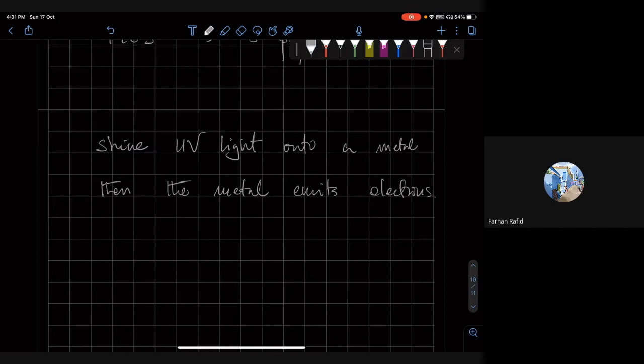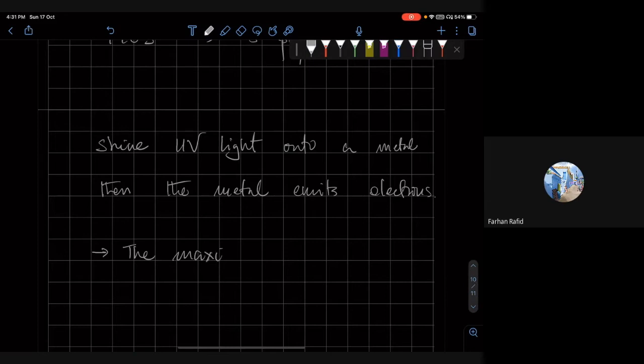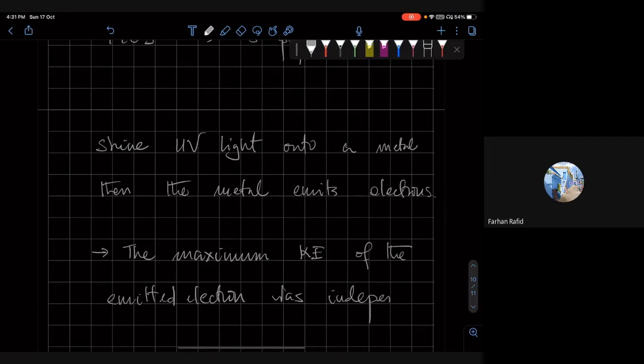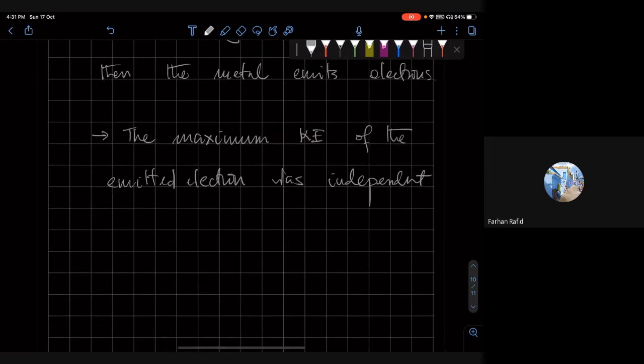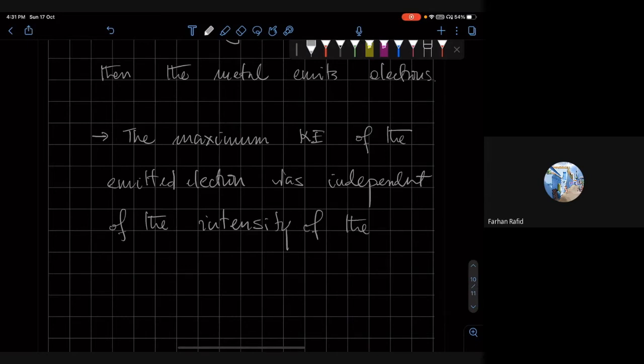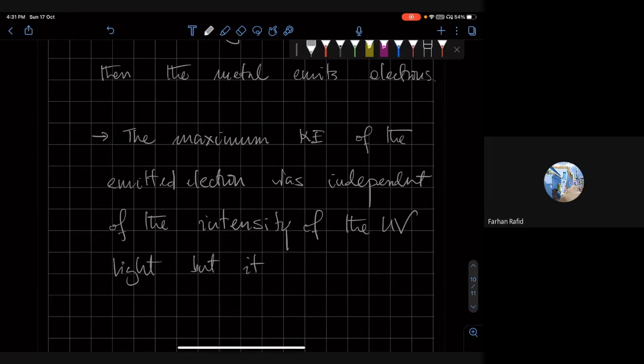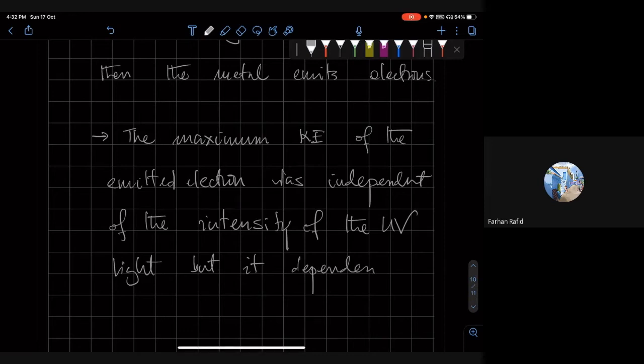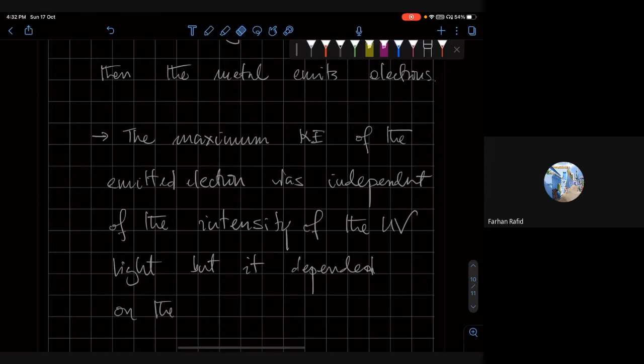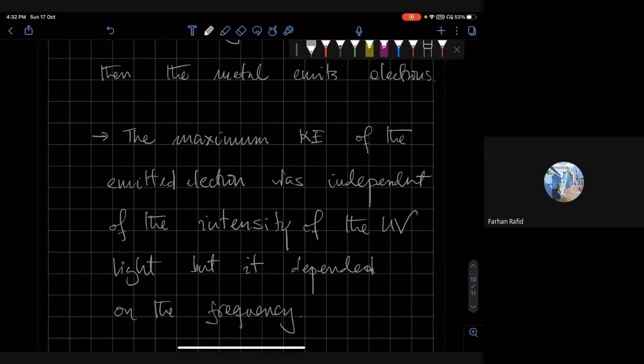But what was puzzling was that the maximum kinetic energy of the electron, of the emitted electron, was independent of the intensity of the light, of the energy of the light. But it depended on the frequency of the light. So this is not something we expect from classical physics.